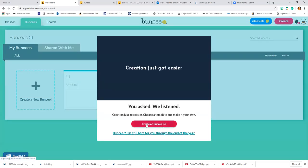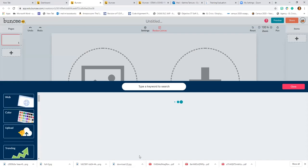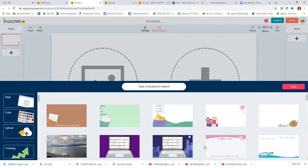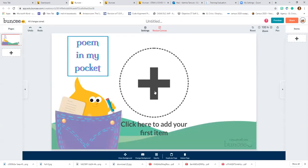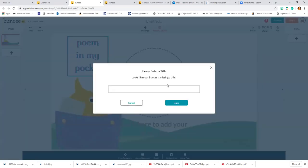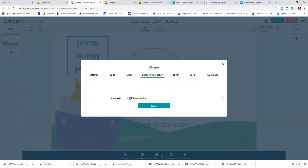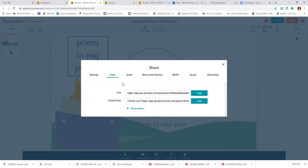Now you're going to create a Buncee — create on 3.0, start from scratch. You can start by adding a background. Pick something, or if you don't like one of these, you can search for something else. Add your text, add information about yourself. Then you're going to share it — add a title, put your name, where you work. Then you're going to share it with the teacher — the teacher is Katrina Tamura. Share, and that is going to go into my account. You can also get the code, link it up, share it anywhere you want — post it to social media. There are links for Google Classroom and Teams. You can also download it as a thumbnail or as a PDF.